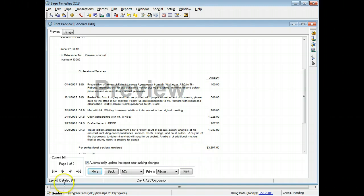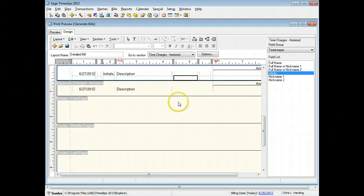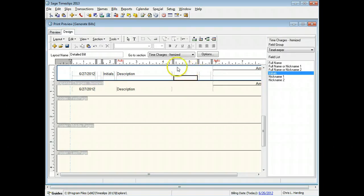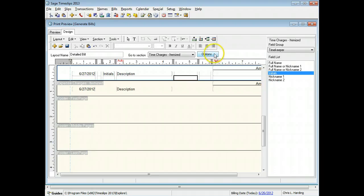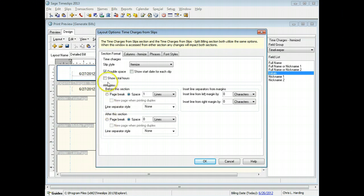Switch back to the design page to make this change. When you deleted the hours field, the total hours were hidden too. You can use the options for this section to show this total. Click the options button to change settings for this bill section. Mark show total hours to include the hourly totals for time slips.